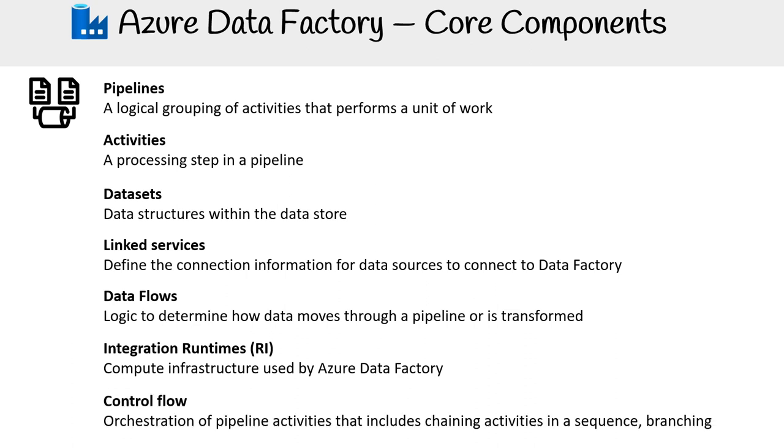Control flow. The control flow orchestrates the sequence of activities in a pipeline. It determines how activities are chained, ordered, or branched, ensuring the systematic flow and processing of data.